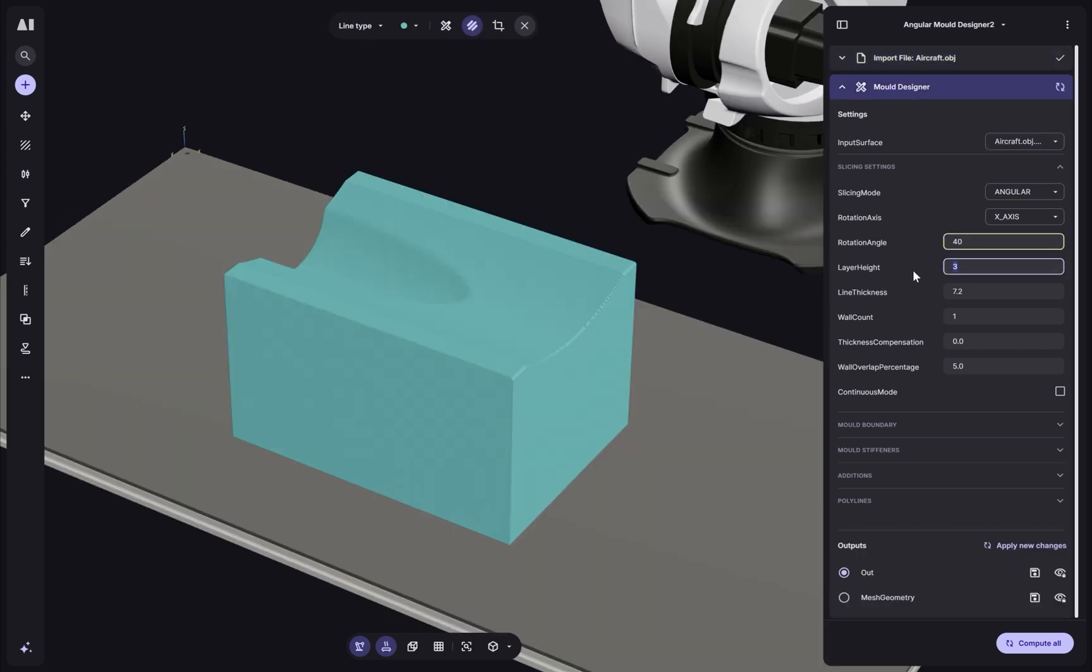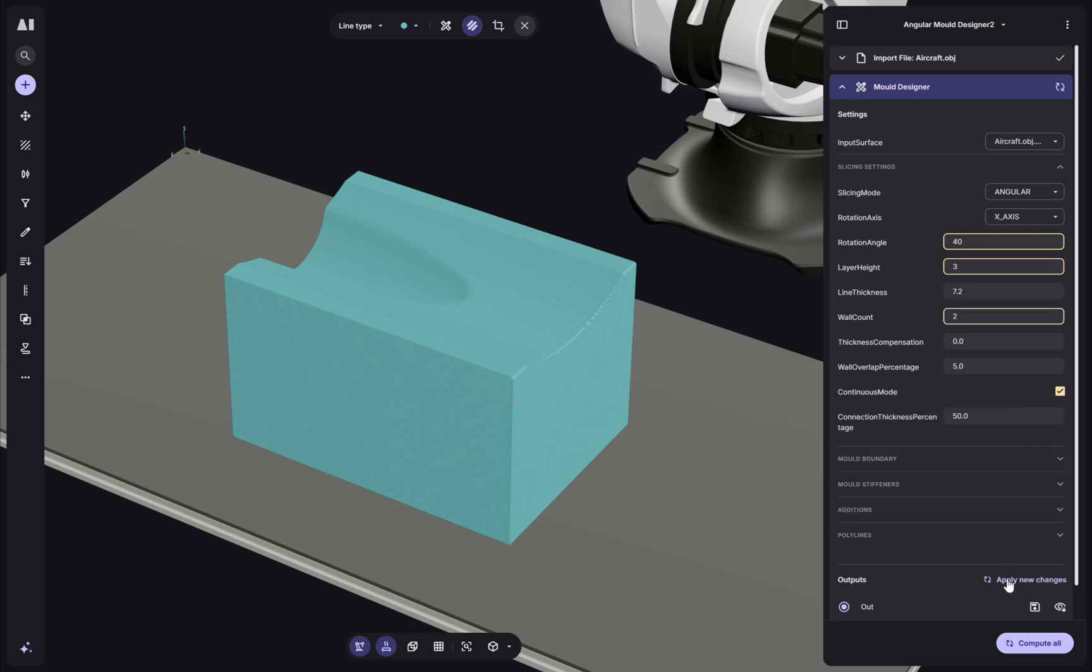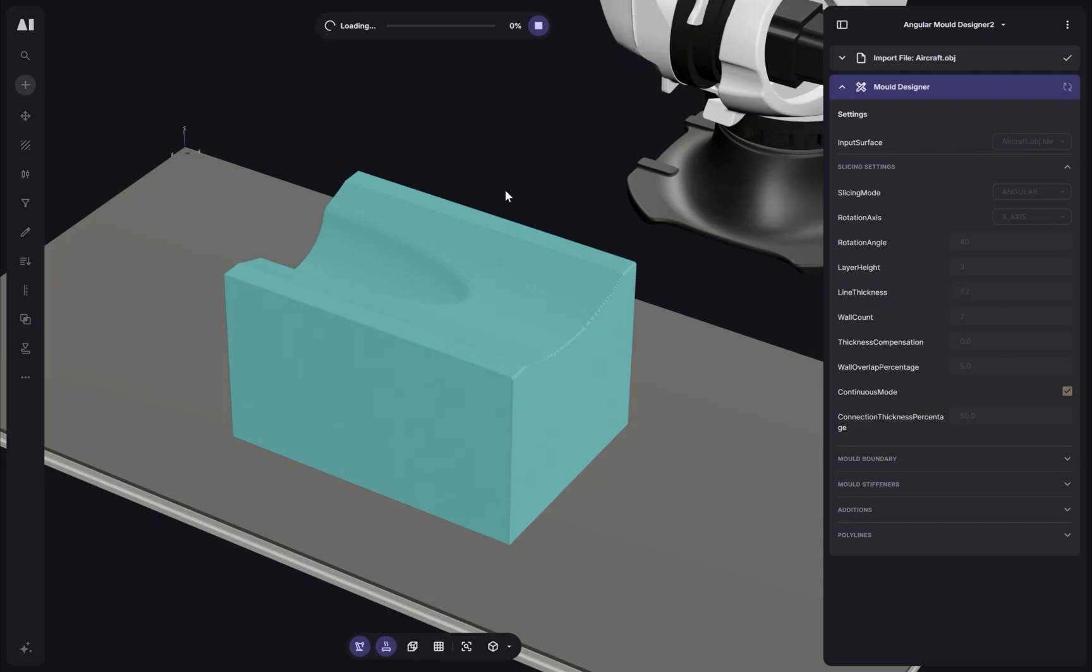For the layer height, I'm going to go with three millimeters and let's print it with two walls. And to minimize the number of jumps, I'm going to make the whole part continuous. Let's generate that and see how it looks.